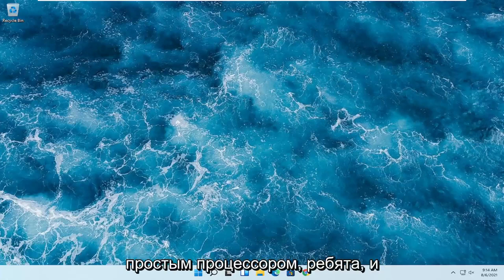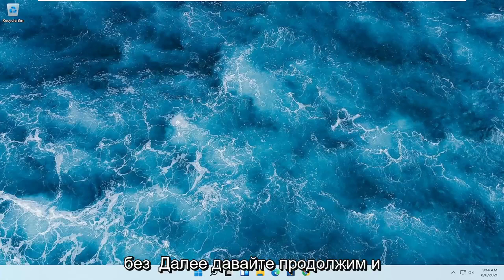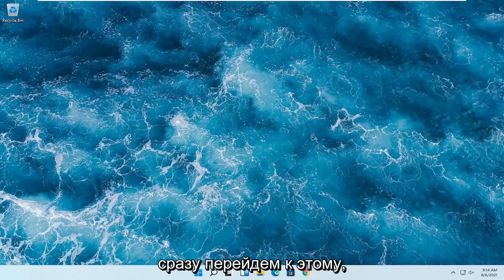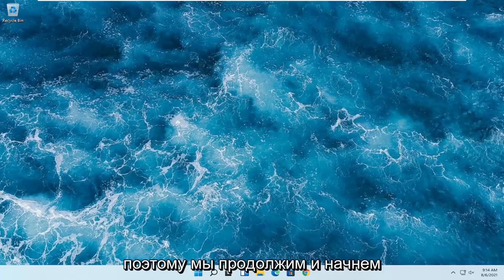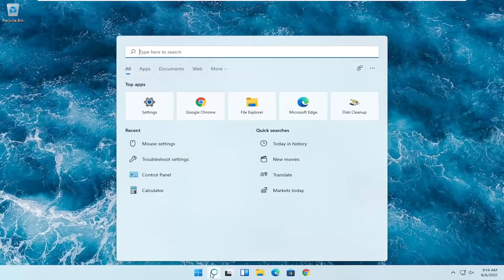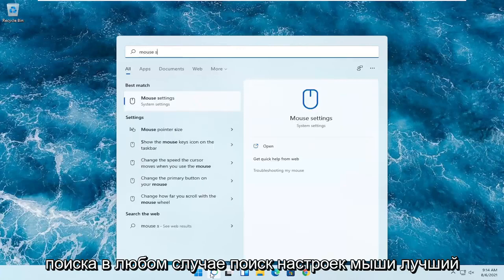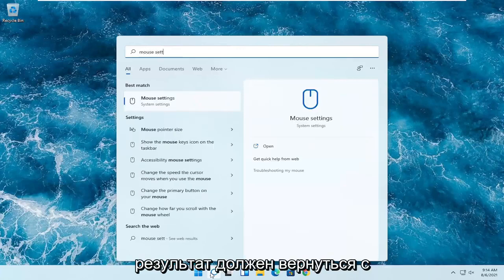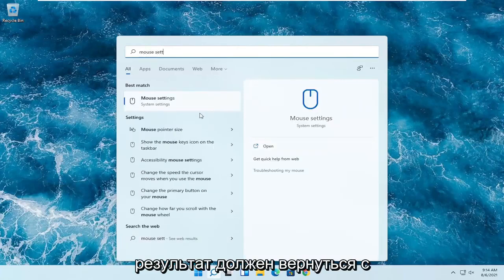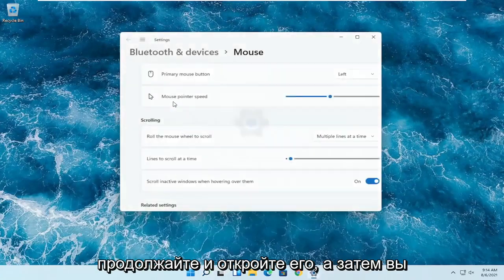This should hopefully be a pretty straightforward process here guys. Without further ado, let's go ahead and jump straight into it. We're going to start off by opening up the search magnifying glass. You want to search for mouse settings, the best result should come back with mouse settings. Go ahead and open that up.